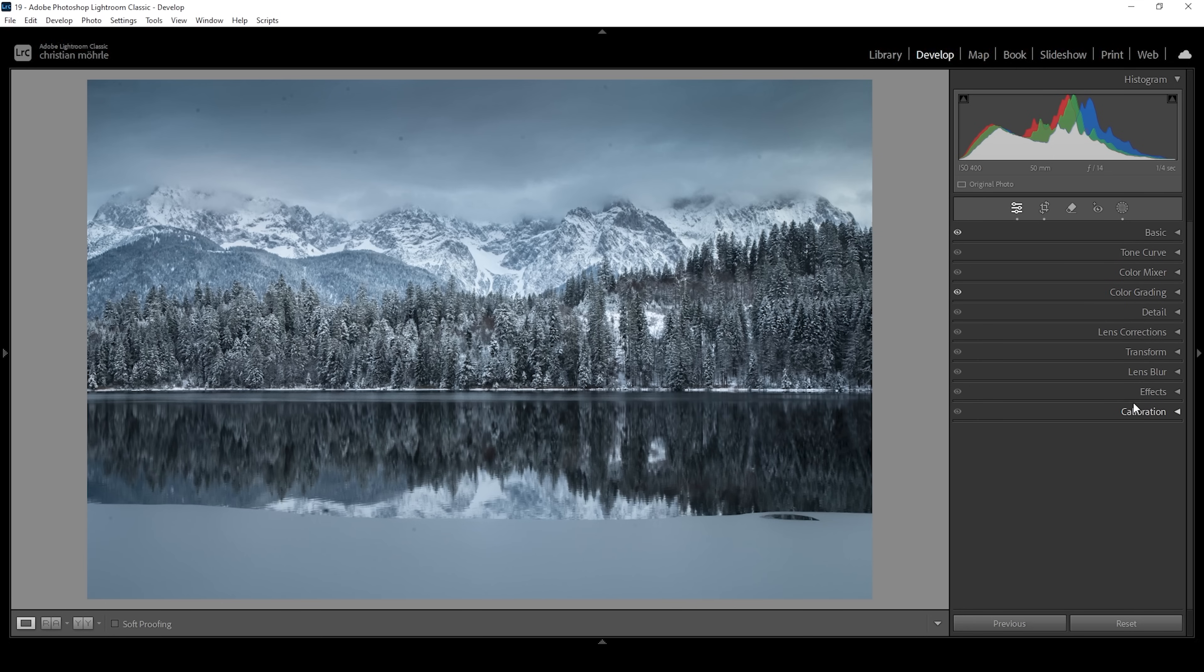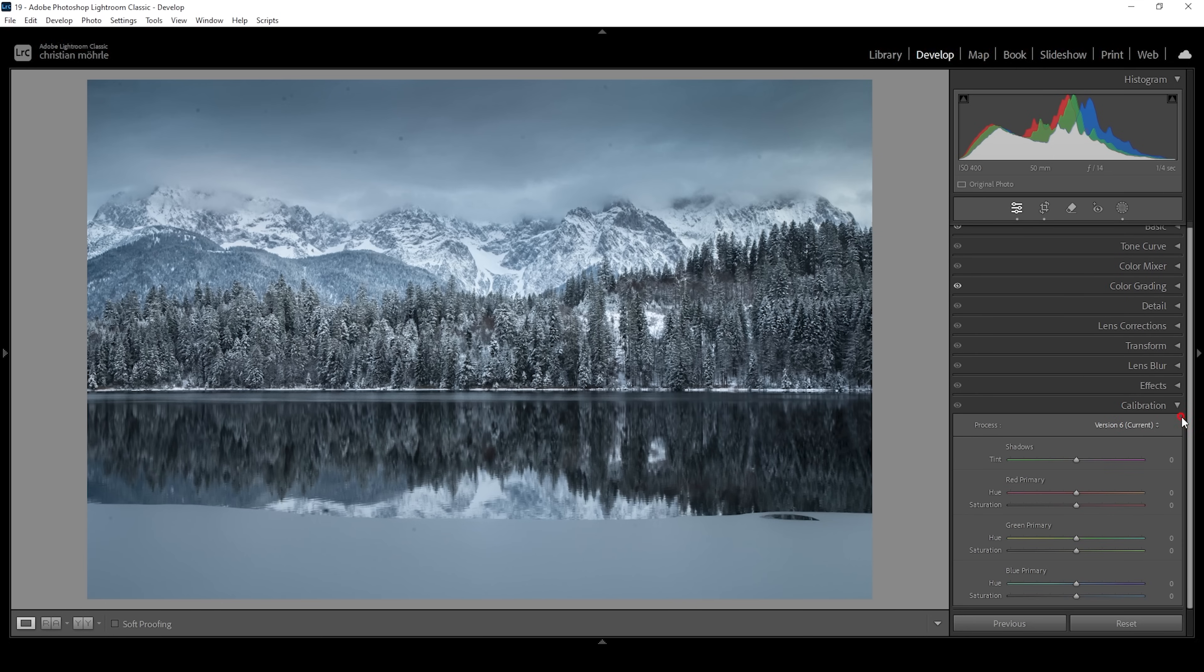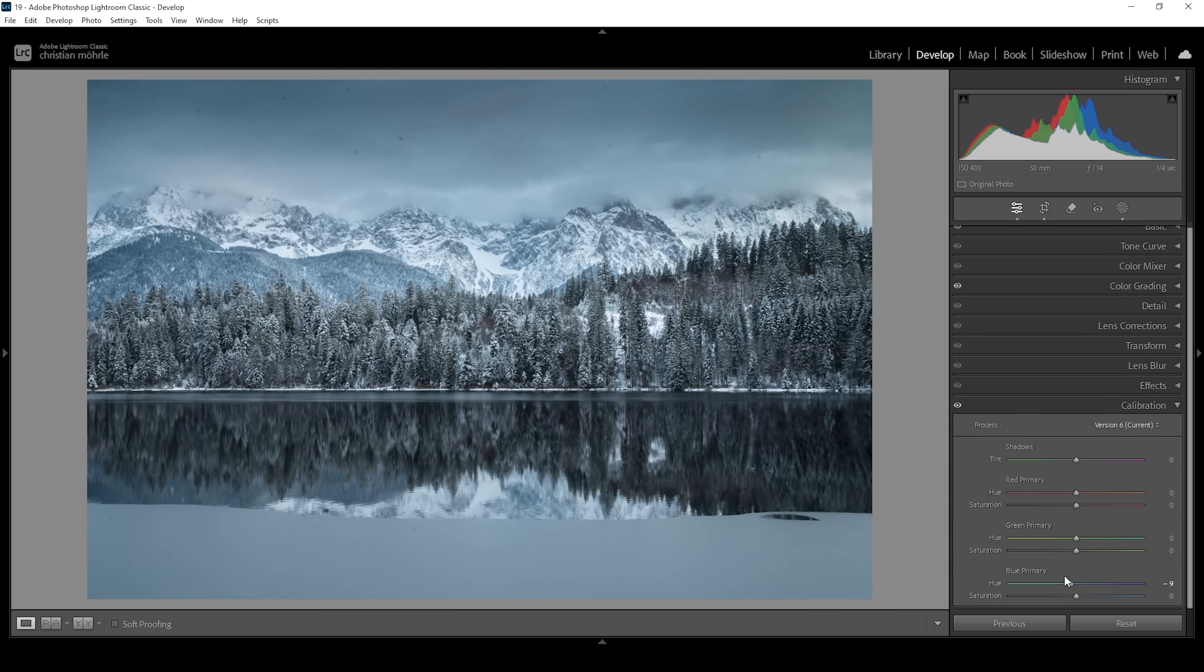Finally, let's also head into the calibration tab. And here, I want to work on the blue primary hue and saturation, as I do for all my images. I'm going to bring down the blue primary hue very gently, which, as you can see, will give these blue tones more of a cyan color tone. And at the same time, I'm going to bring up the saturation just to make the colors pop a little more.